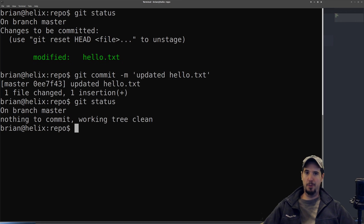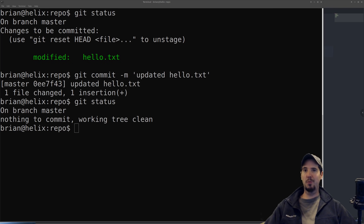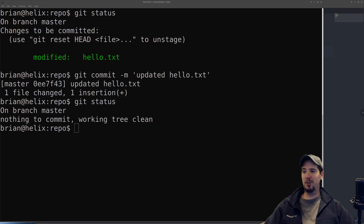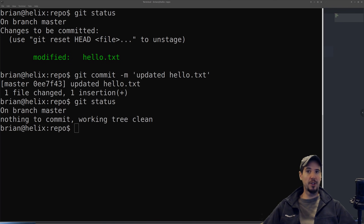This is the loop you'll do over and over: make changes, add them, commit them. What's cool about commits is they act like bookmarks in time — you can go back to any commit you've ever made and see what your repository looked like at that exact moment. And if you think about it, that's an extraordinarily powerful feature because it ultimately means you will never lose work.